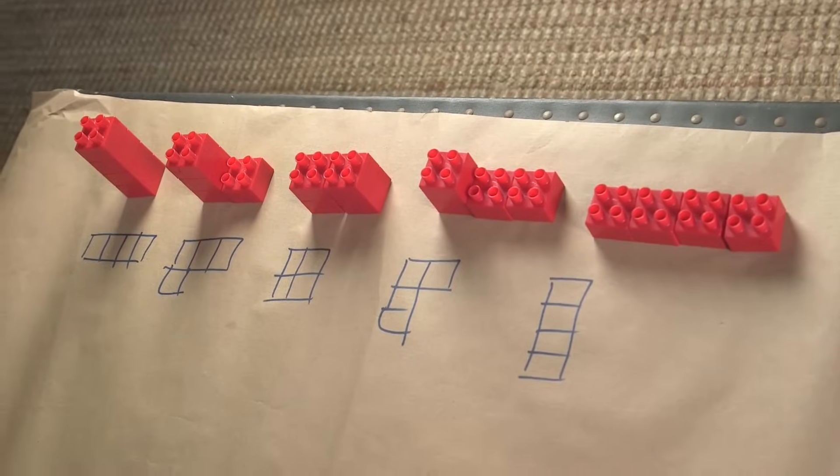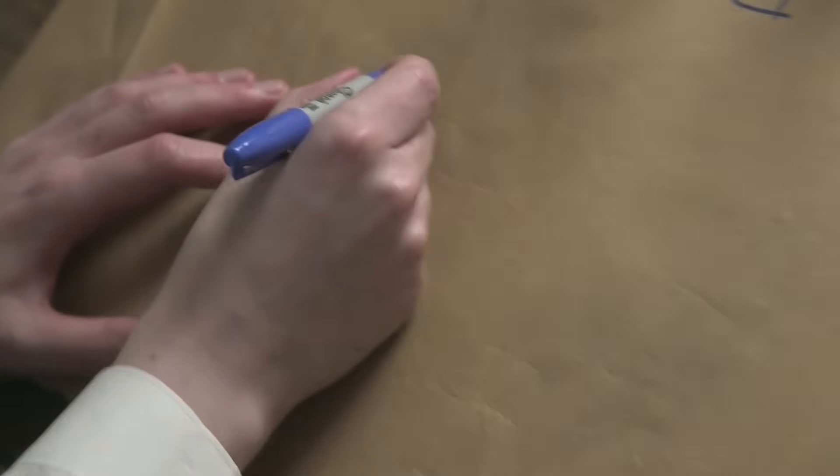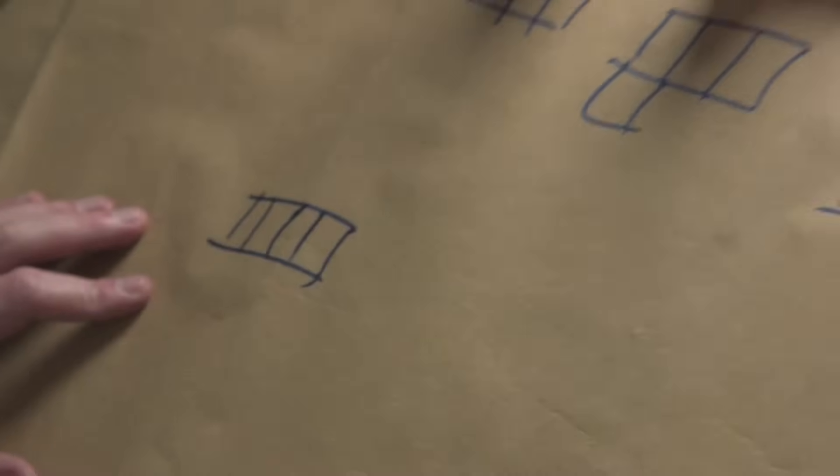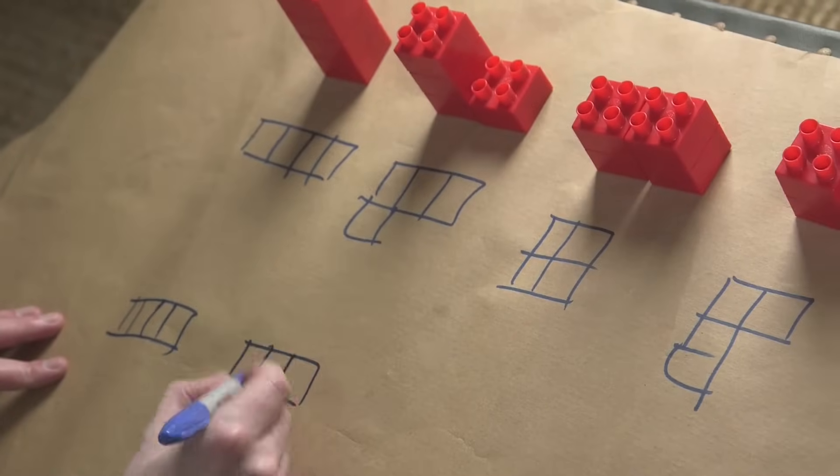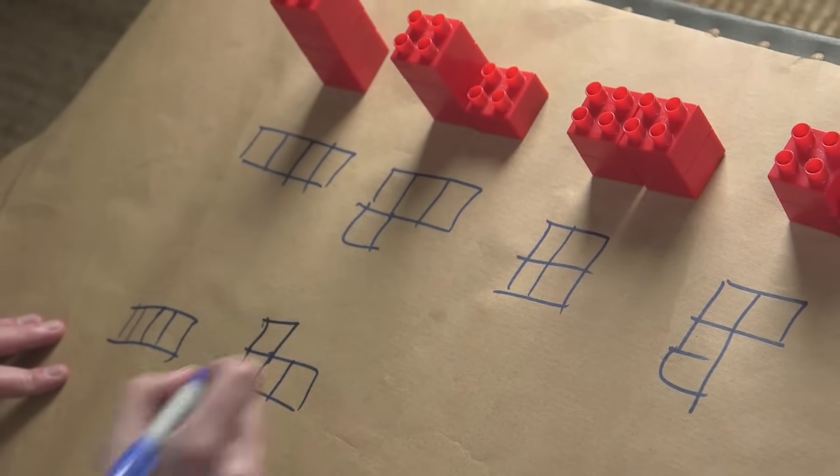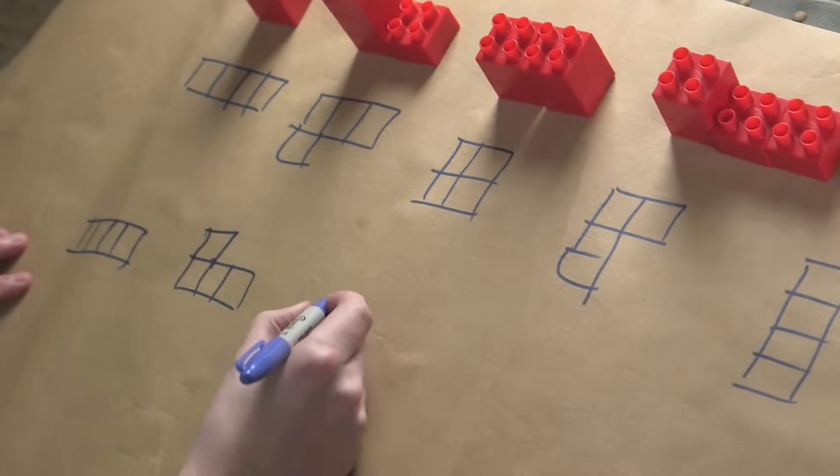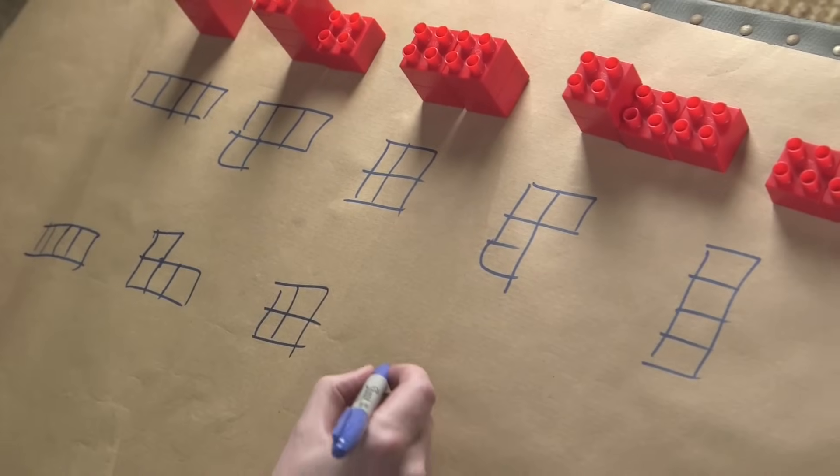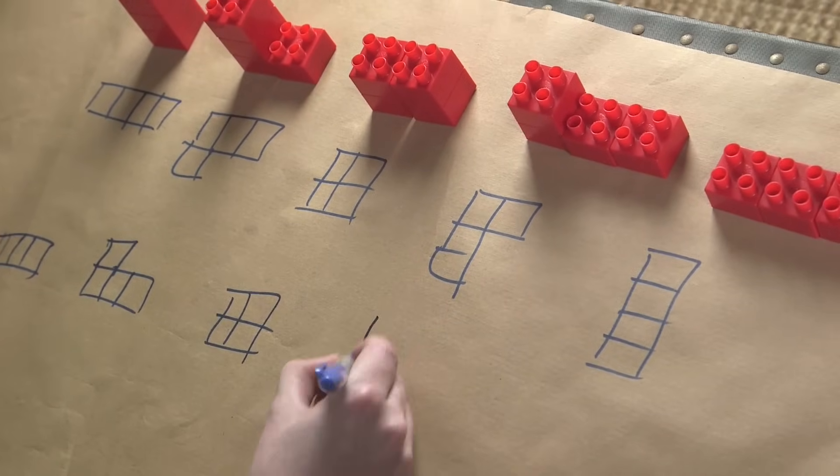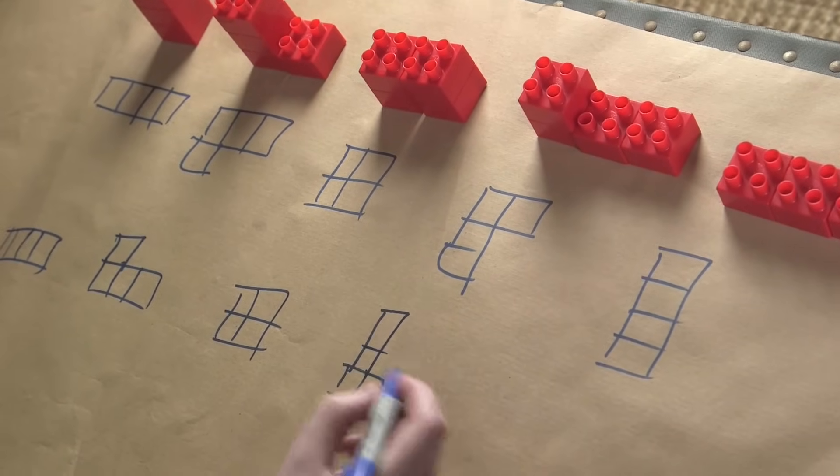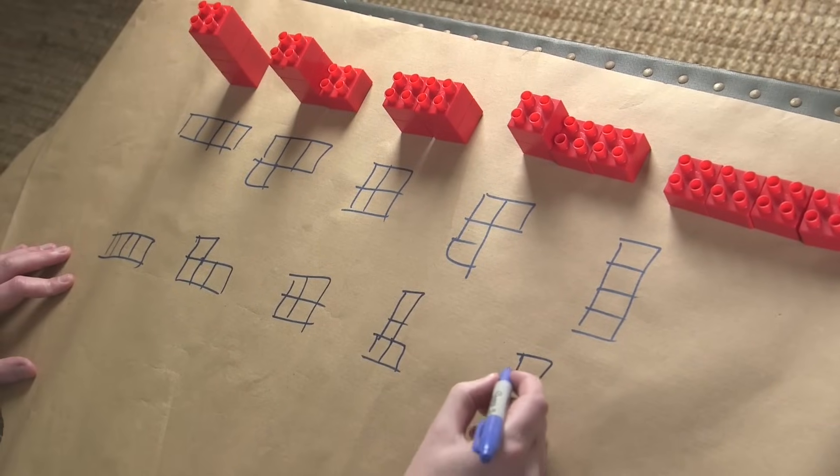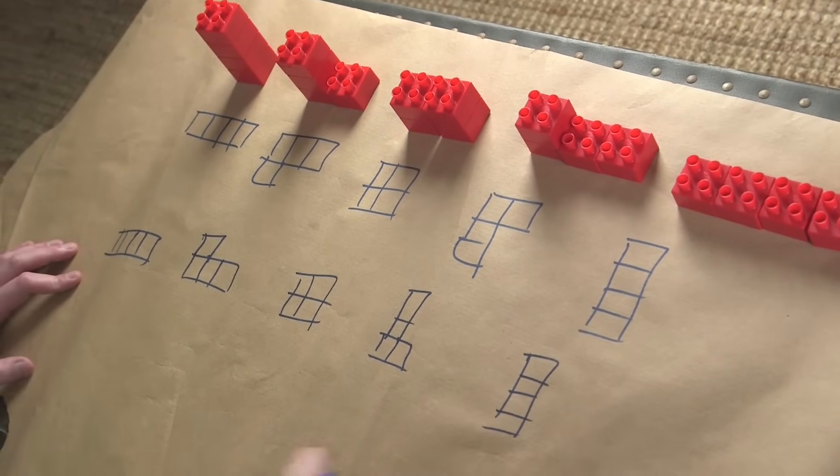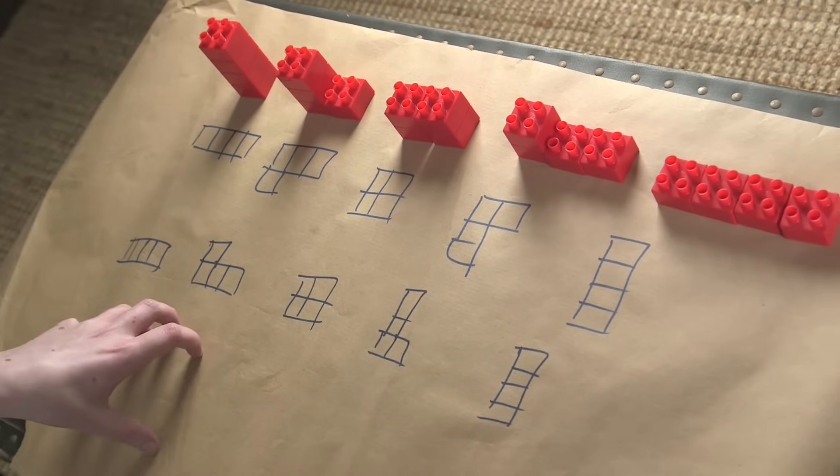The French do this slightly differently. The French draw them like this. You can have a row of four like that, and you can have a row of three with a row of one like that. So it's slightly the other way around. And then the last one here, one, one, one, one. So it's a slightly different way of doing it.